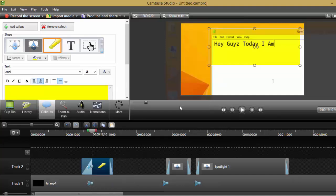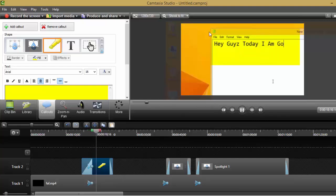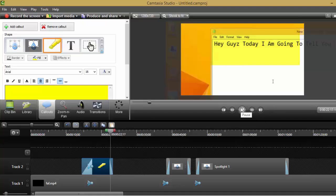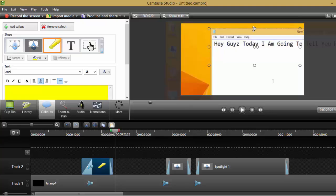And now click on play. Now the text is highlighted as you can see, and after this ends the text also becomes unhighlighted.